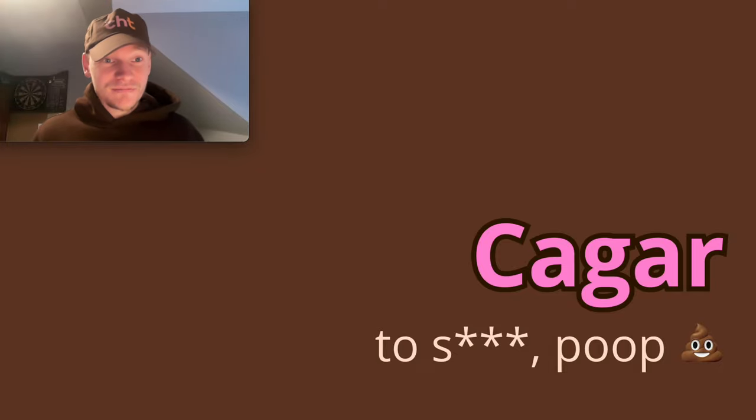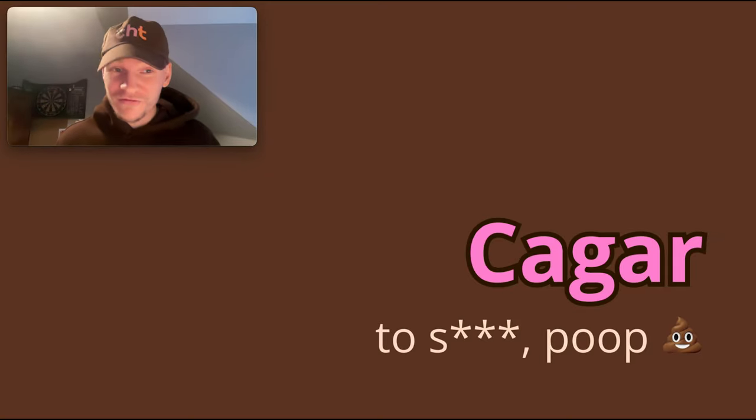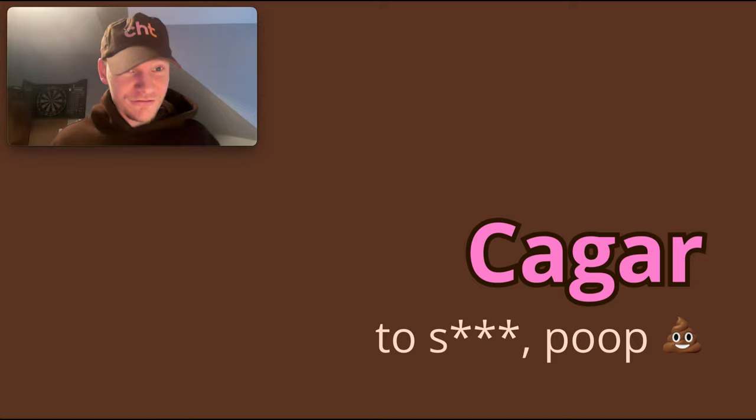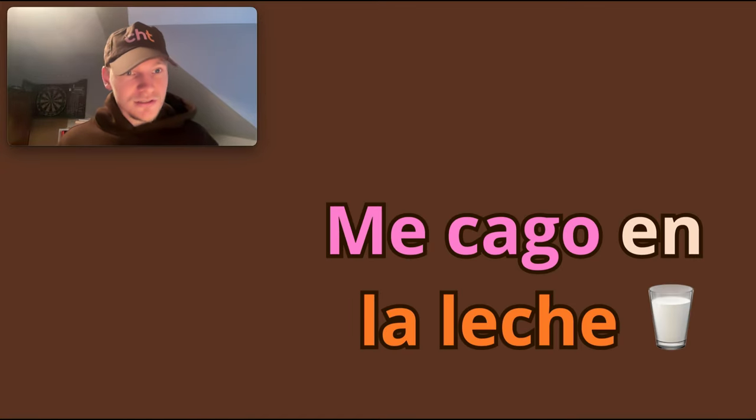Cagar means to shit or to poop, very colloquial, so be careful who you use it around in Spain. Entonces, cagar means to poo, to shit.